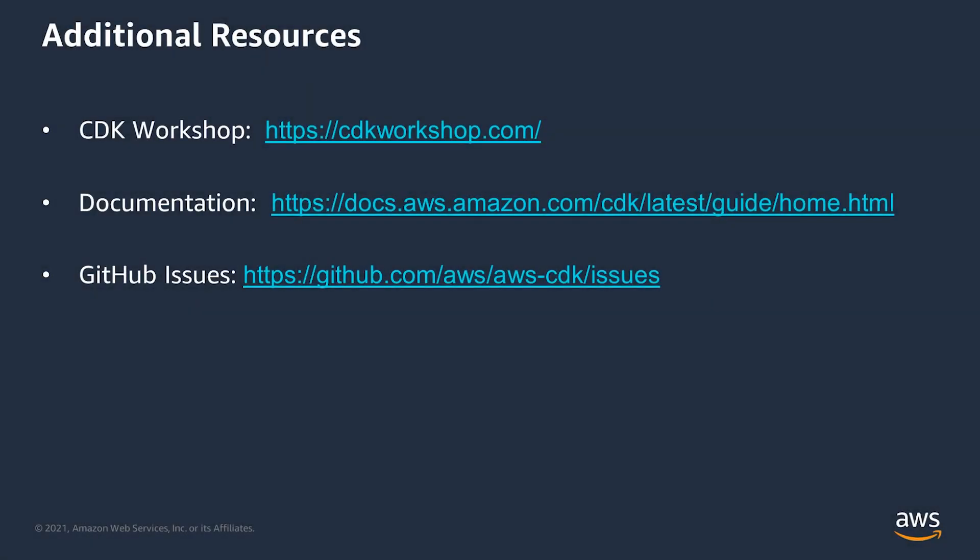That concludes this video on how to define your serverless infrastructure as code using C-sharp, and then deploy to Amazon Web Services using the cdk. If you'd like more information, I highly recommend the cdk workshop for additional tutorials. General documentation is available on the AWS docs site. And if you find any bugs or want to explore the source code, come find us on GitHub. Thanks for watching.